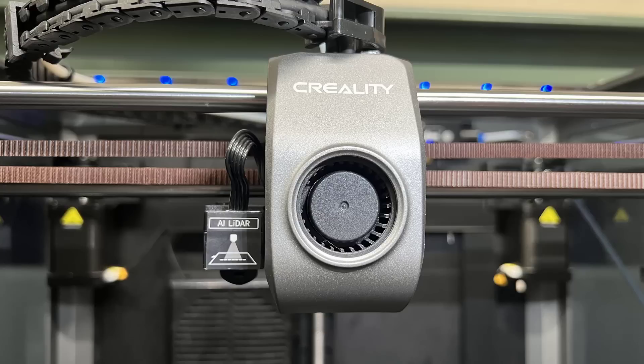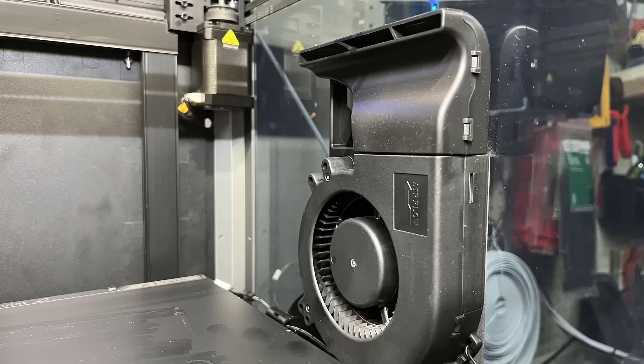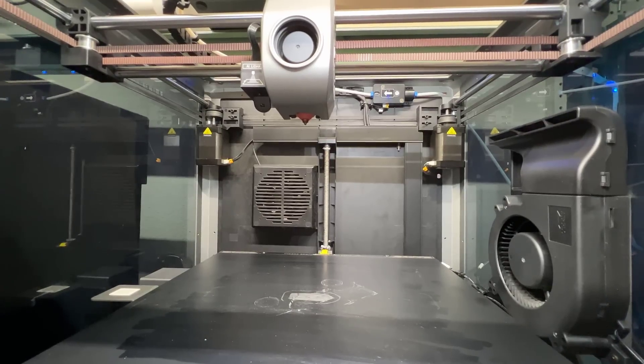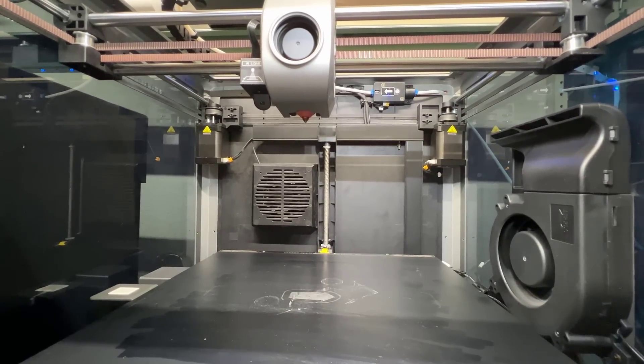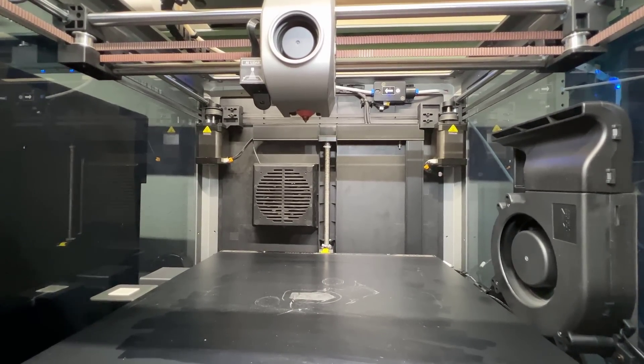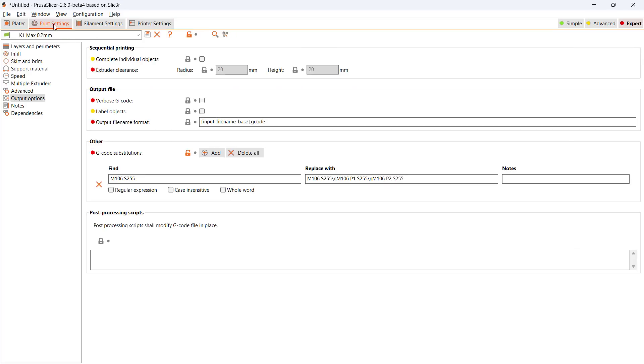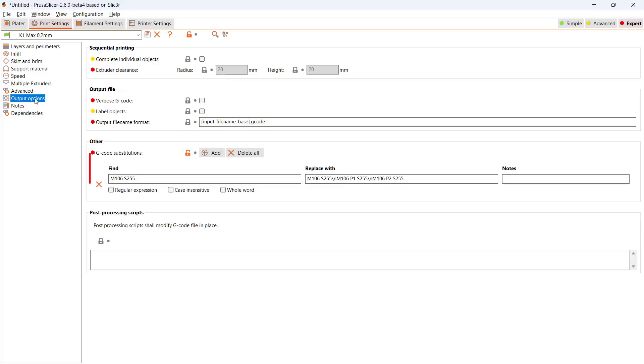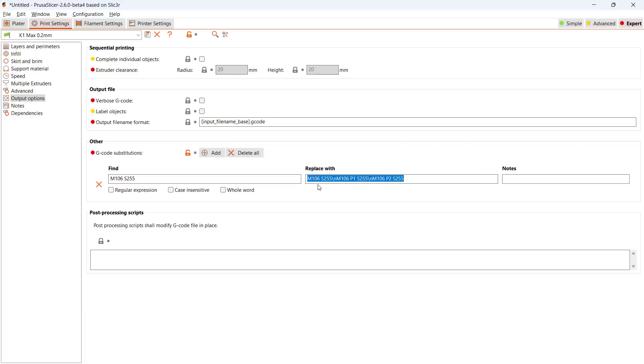As the printer has three fans, the part cooling fan, the enclosure fan, and the auxiliary fan, when printing PLA at high speeds, we want all of them to be at the maximum speed. Since PrusaSlicer can control only one fan using the M106 command, we need to do some G-code substitutions. So we can also turn on the enclosure fan, P1, and the auxiliary fan, P2.